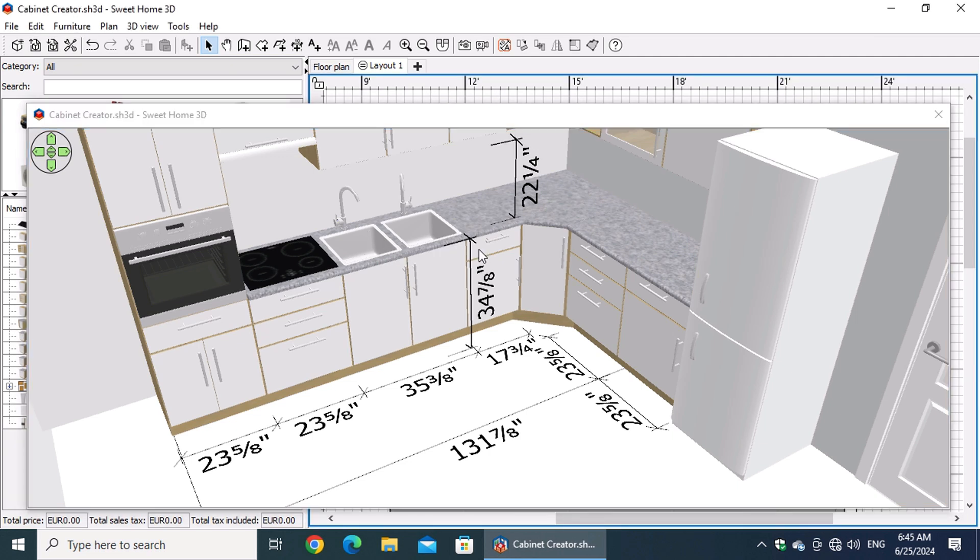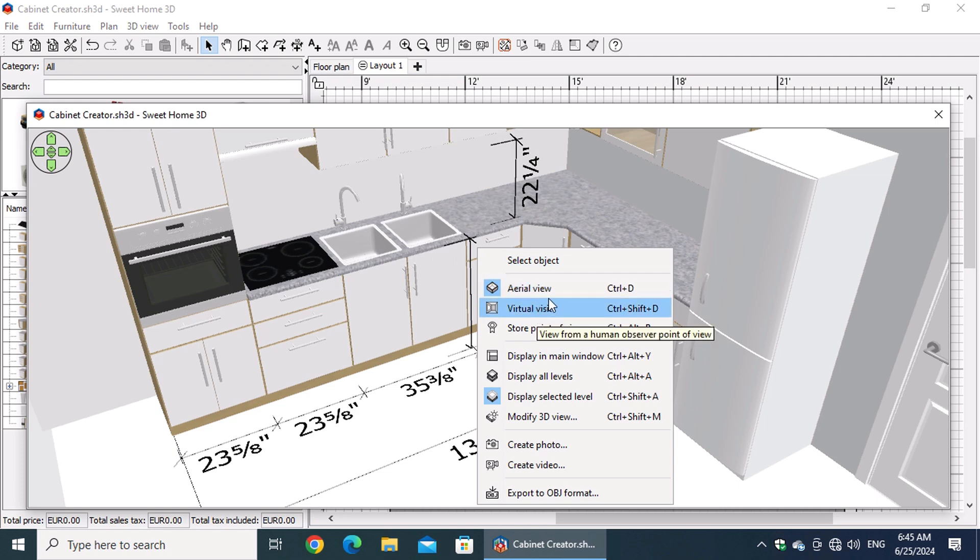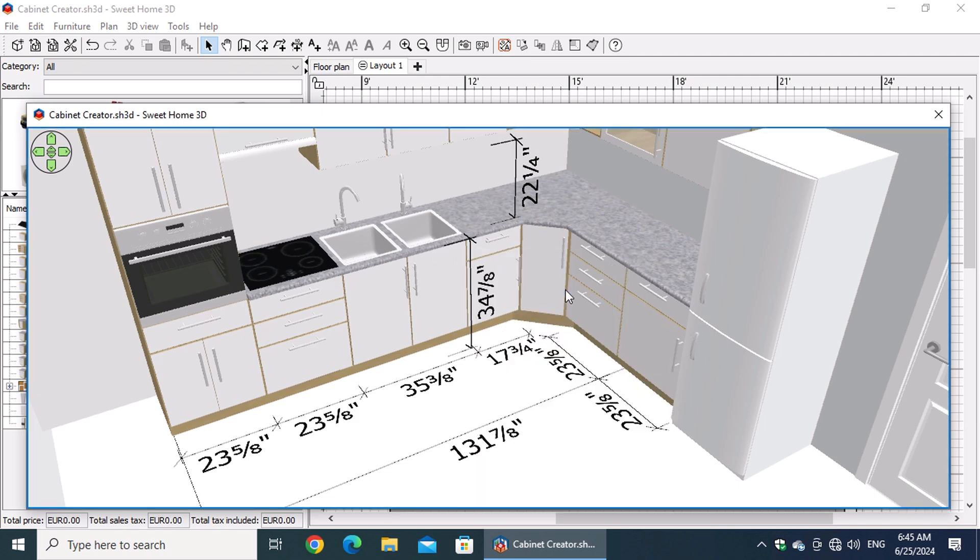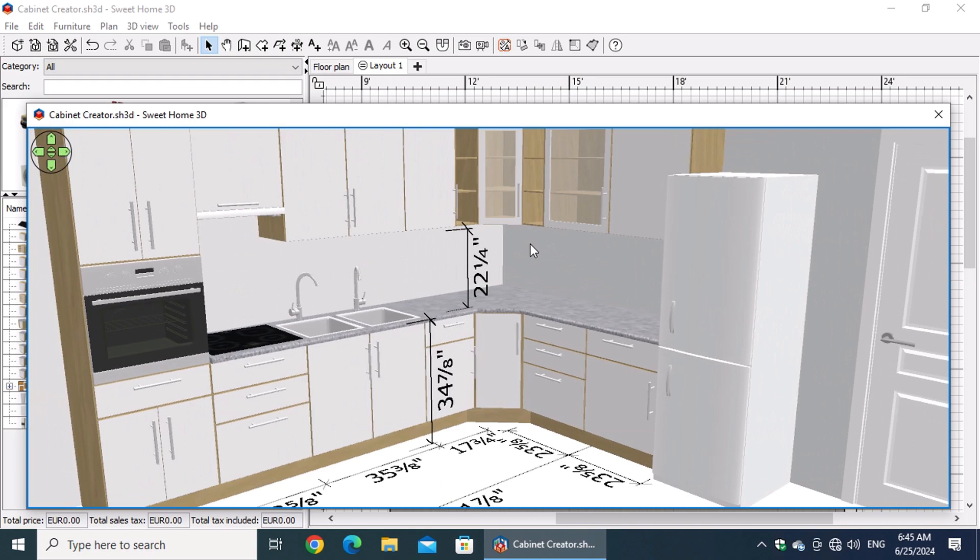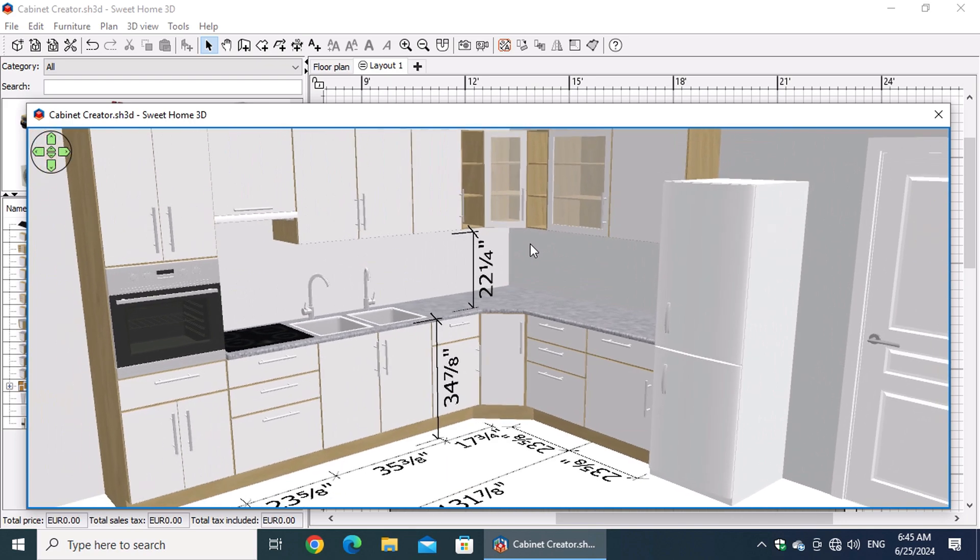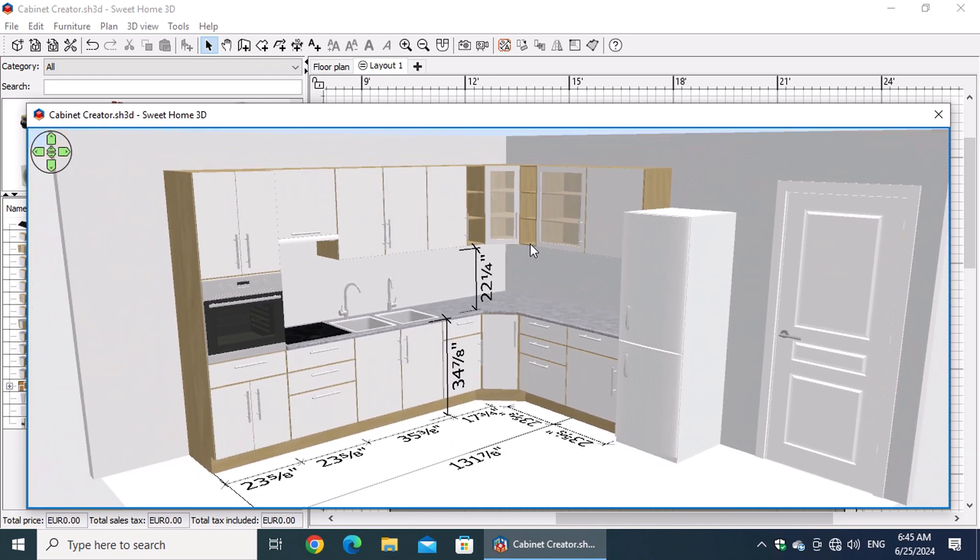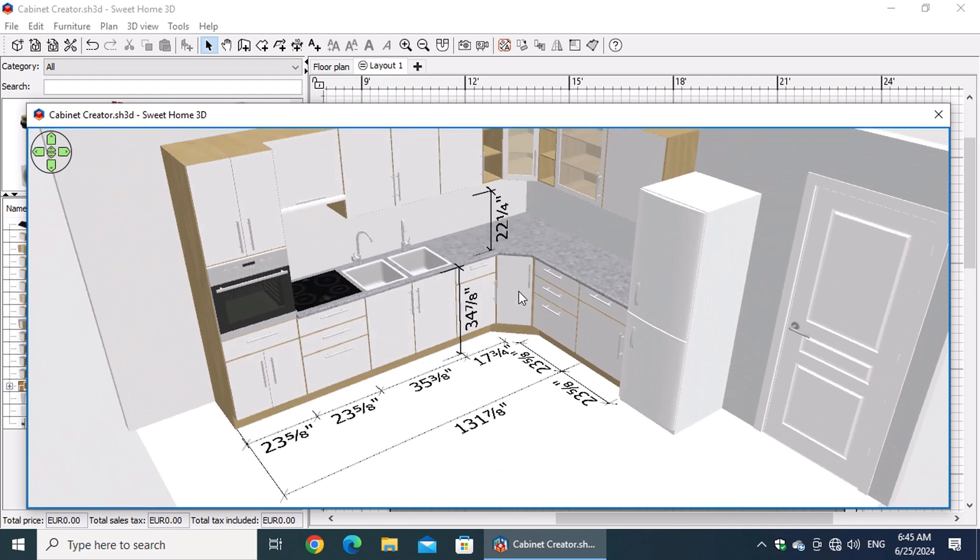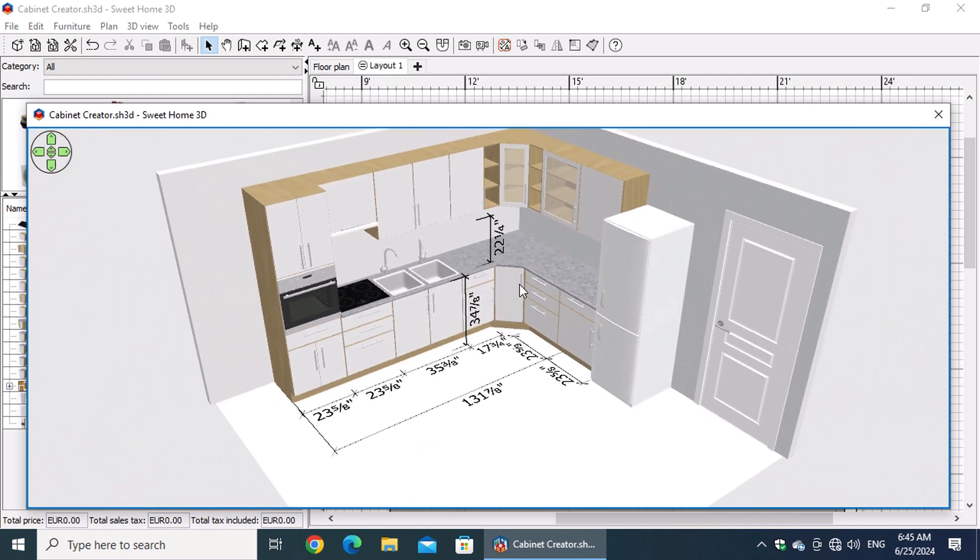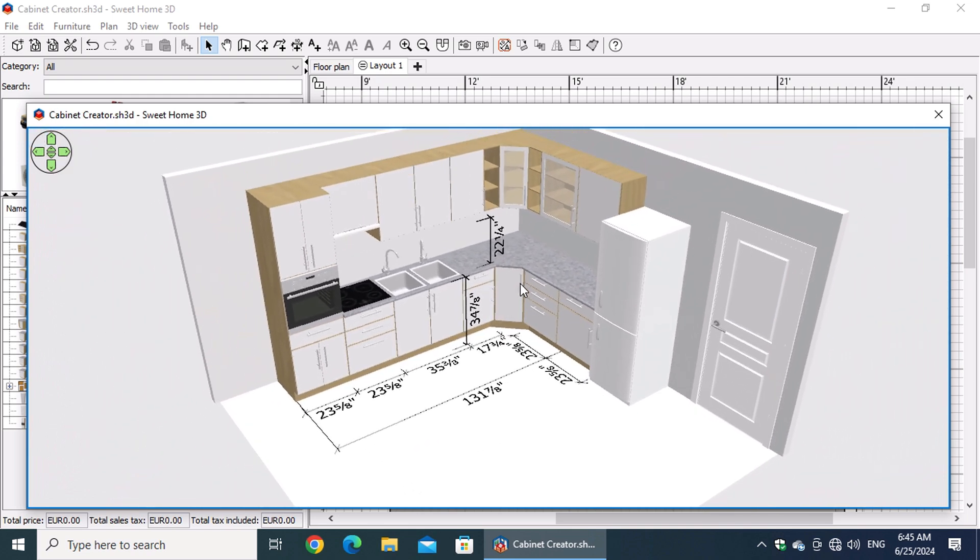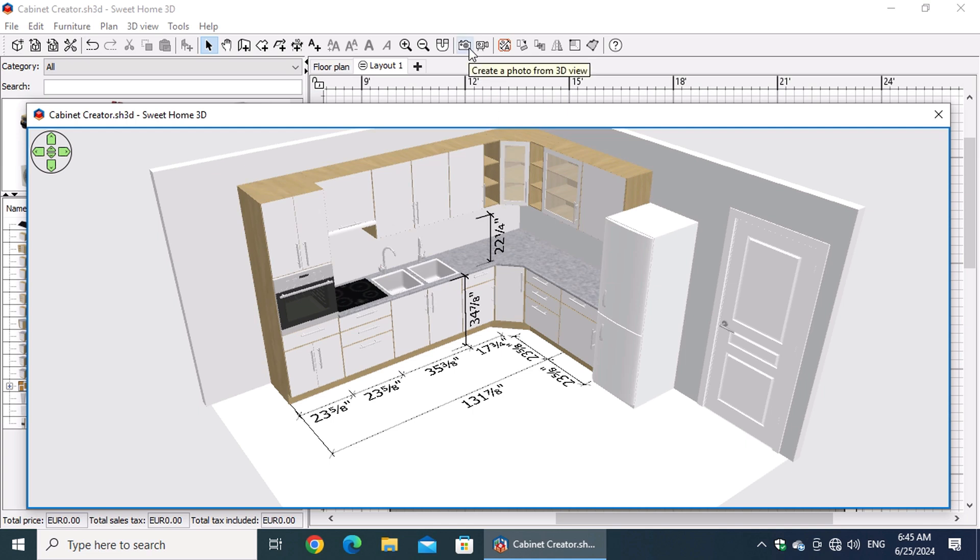Right-click on the 3D view and select Aerial View if it is not already selected. Press and hold the left mouse button to choose the desired point of view, and use the mouse wheel to adjust the zoom level. After making your adjustments, press the Create a Photo from 3D View button on the toolbar.